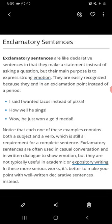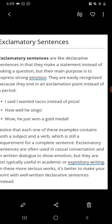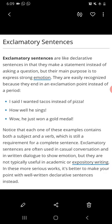Next is exclamatory sentences. Like declarative sentences, they make a statement instead of asking a question, but their main purpose is to express strong emotions. They are easily recognized because they end in an exclamation point instead of a period.